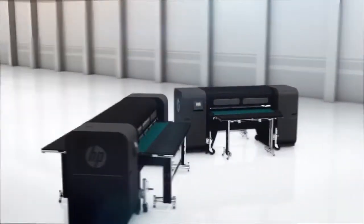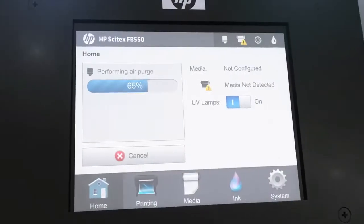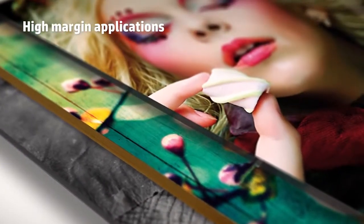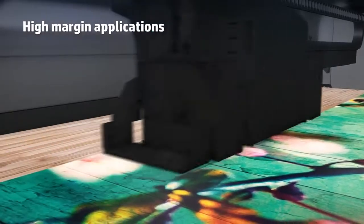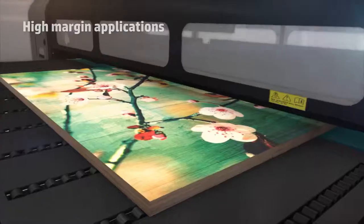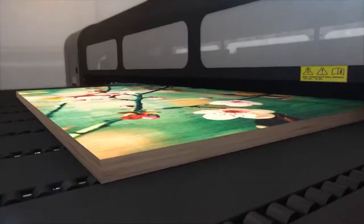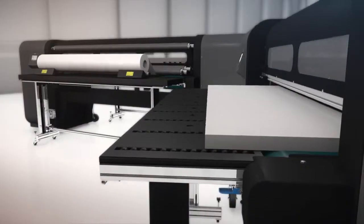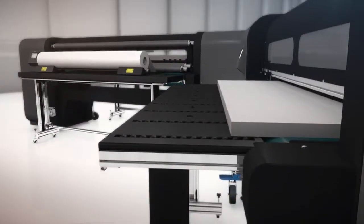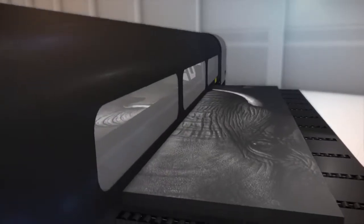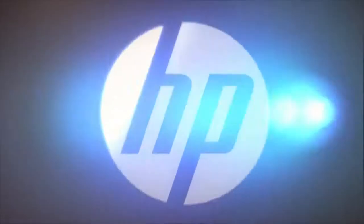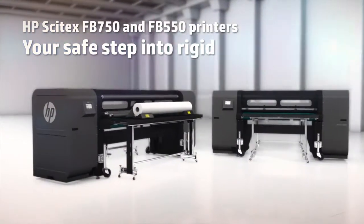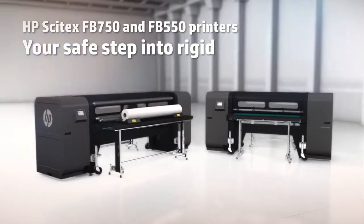Get higher profitability from a reliable and affordable solution with an efficient and productive workflow. HP Scitex FB550 and FB750 printers—your safe step into rigid applications.